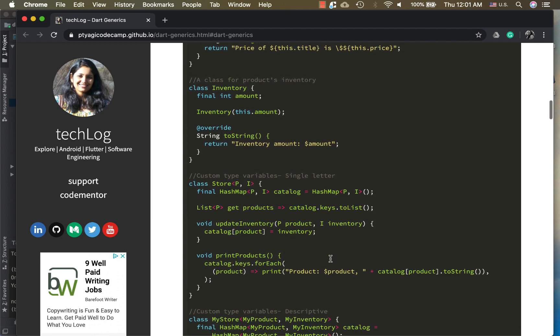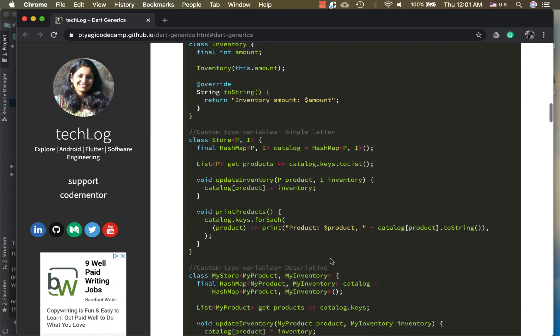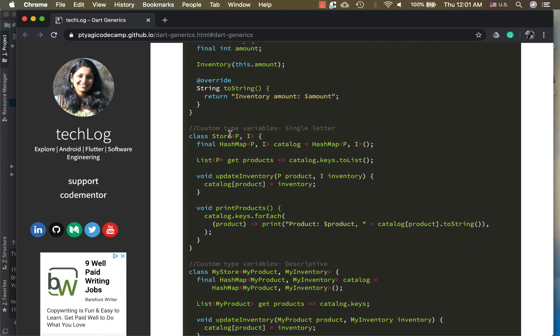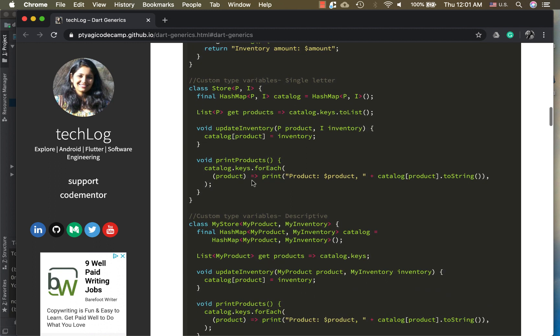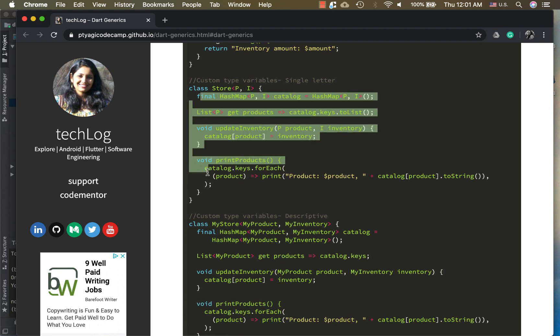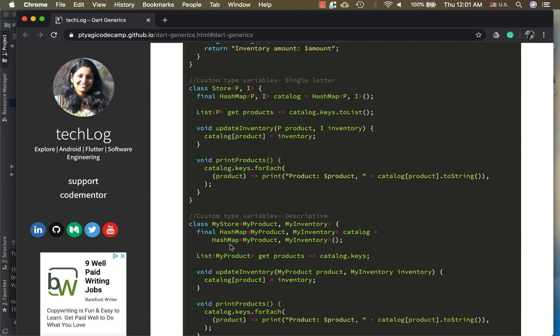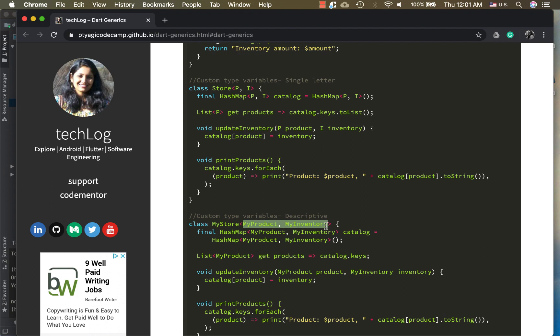Here I have a Store class. There are two types of Store class I have written. The internal code is very same, everything is the same. However, you see the signature of this class is different. Here it uses P and I, which are single letter type variables, and in this case it uses MyProduct and MyInventory, which are descriptive words to explain this.